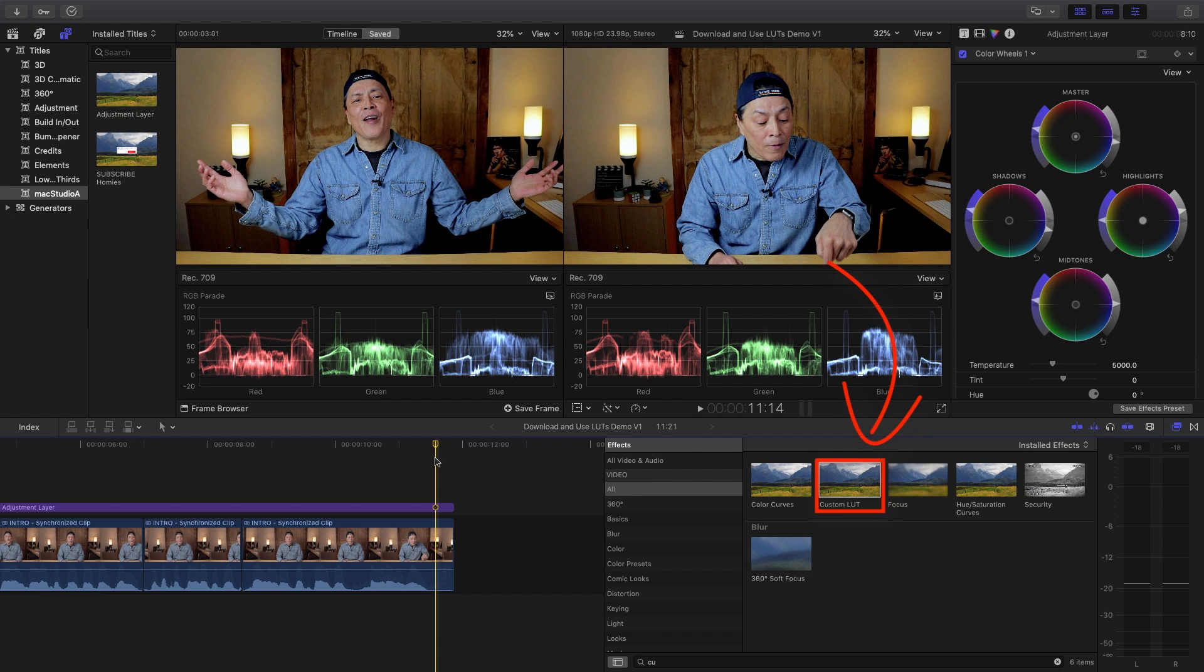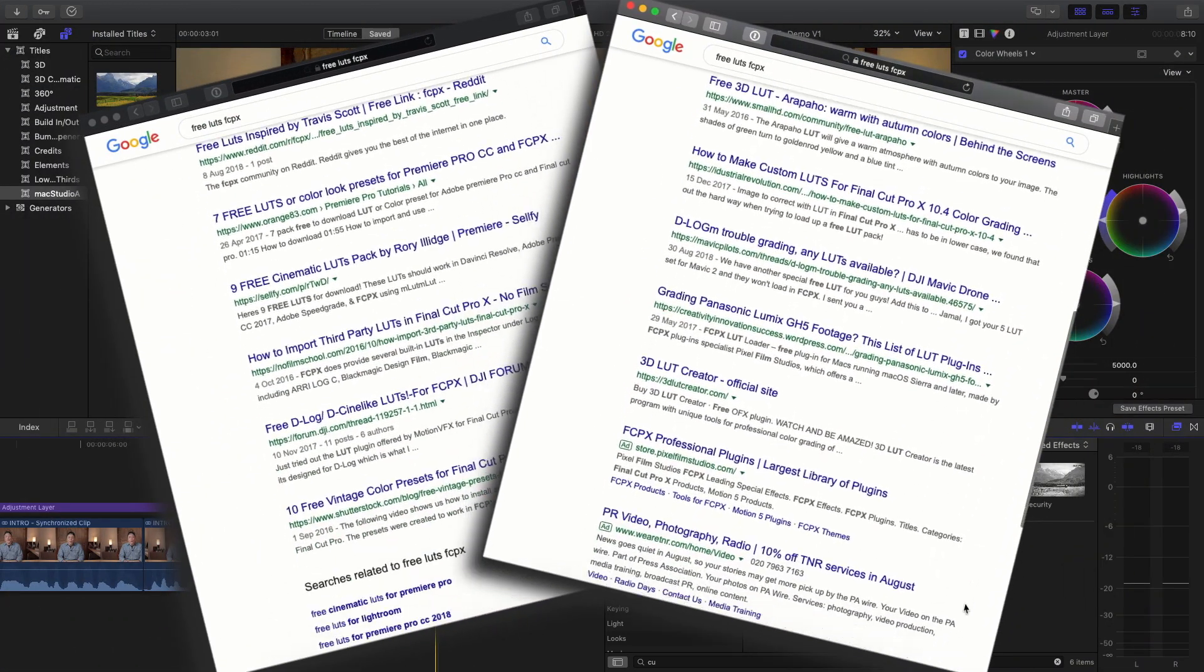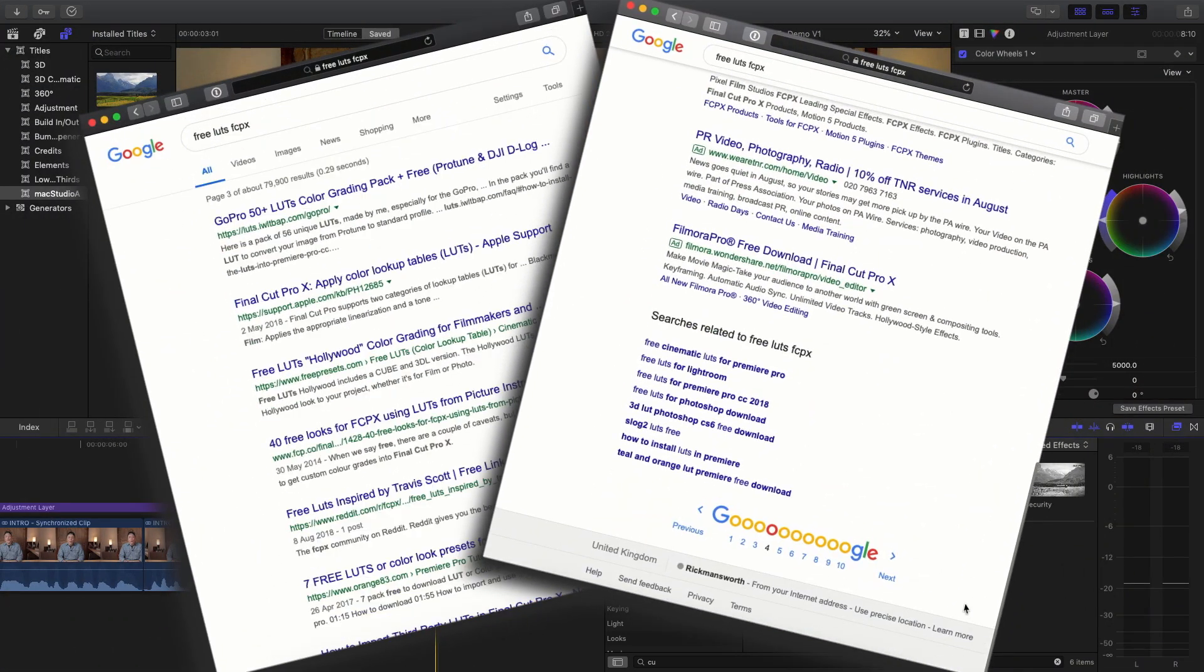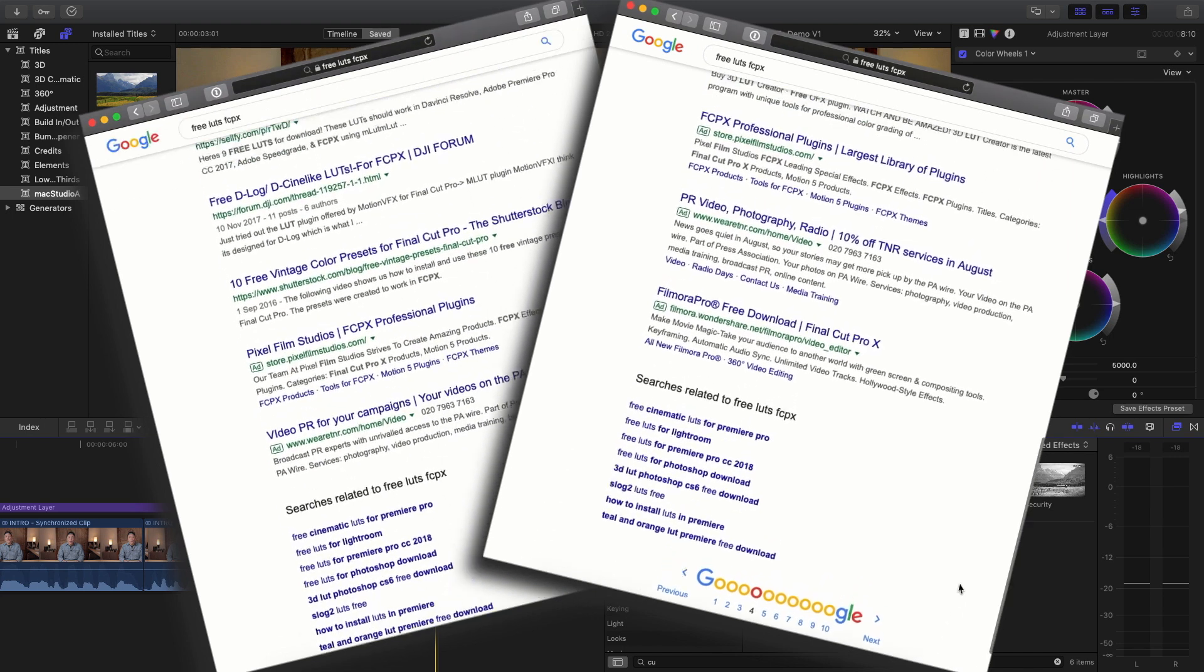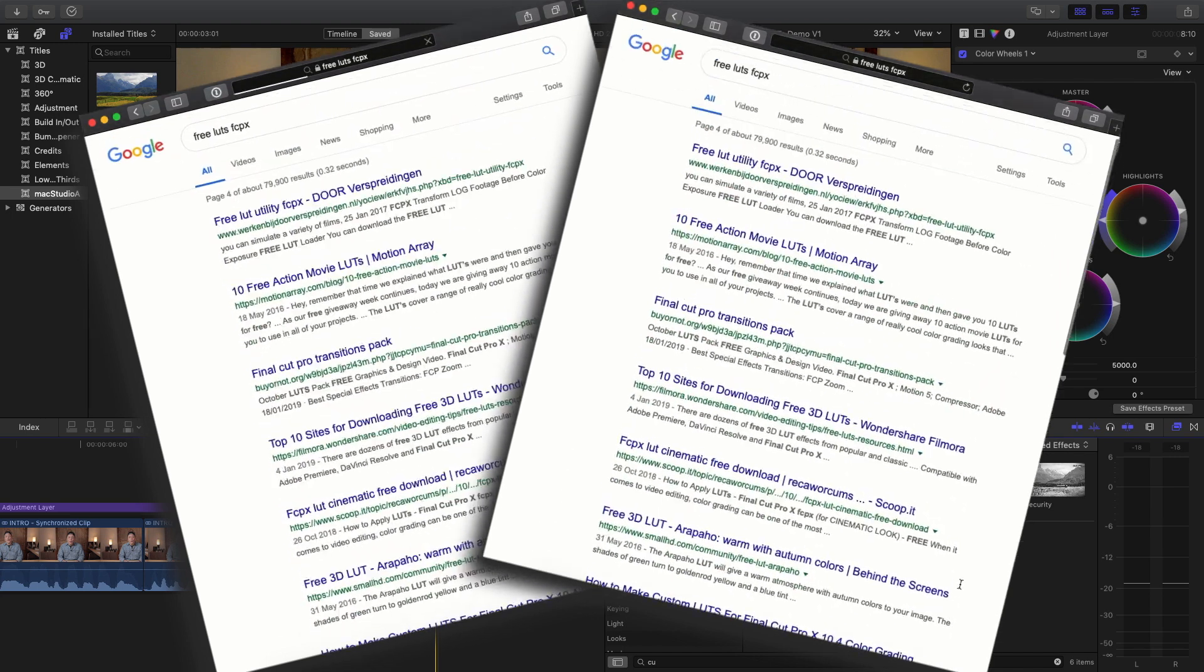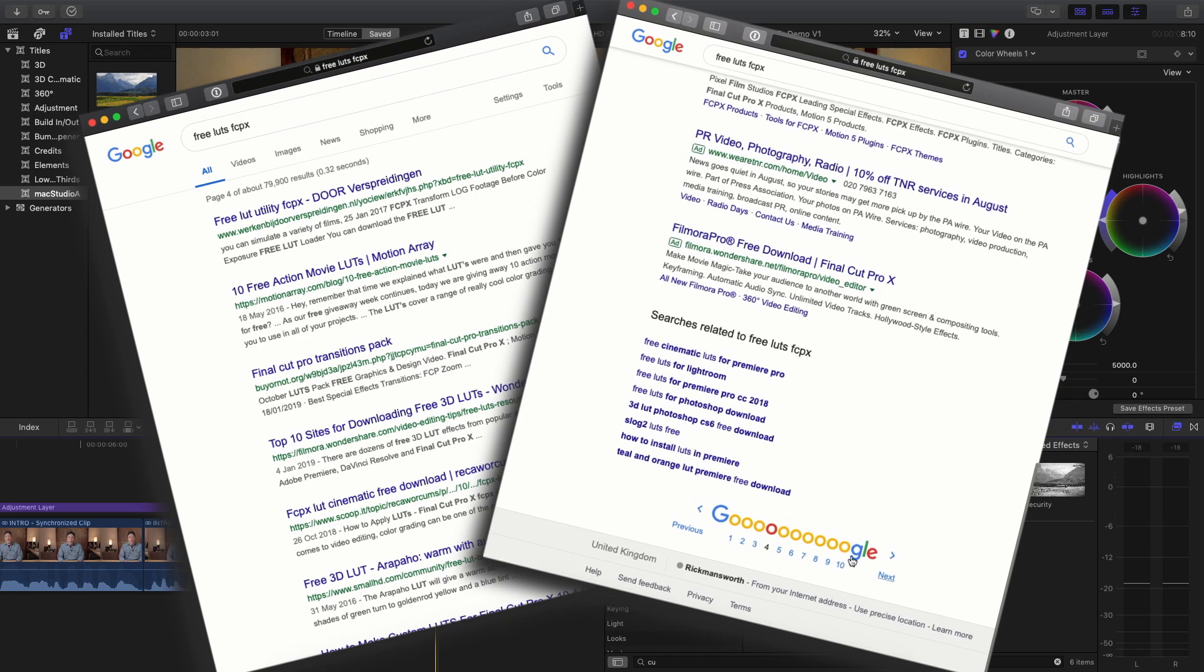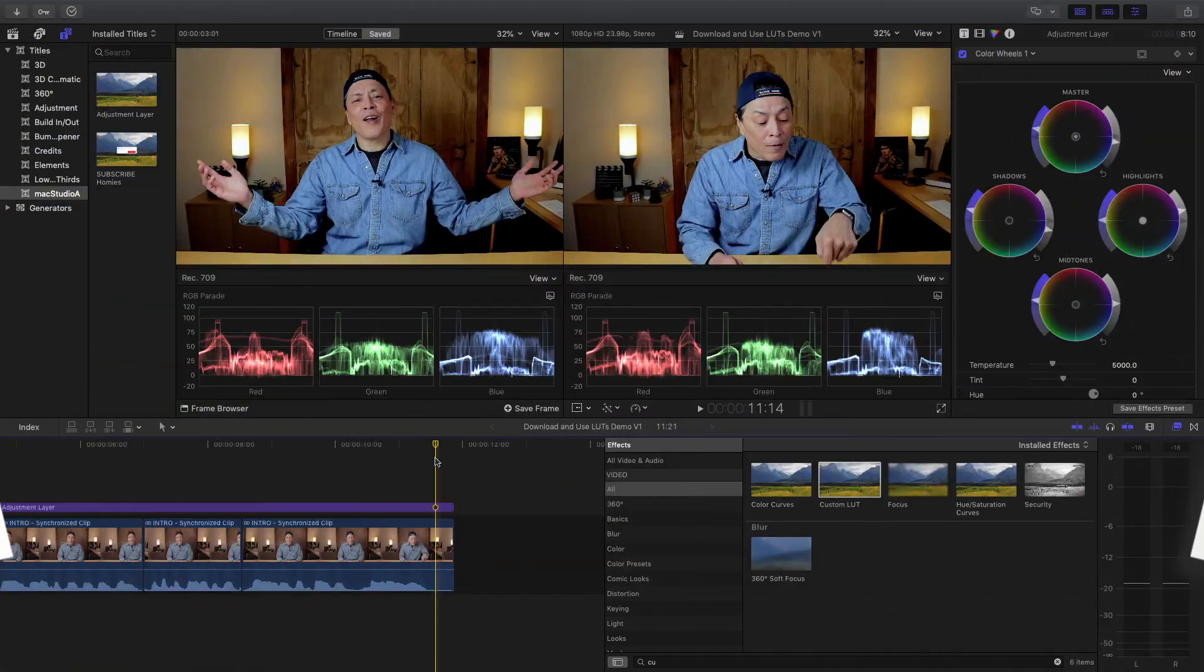Before you can use the custom LUT effect, you'll need some LUTs to play around with. There are thousands of creative LUTs that can be downloaded either for free or by purchasing them on the internet. I've included some links in the description below.